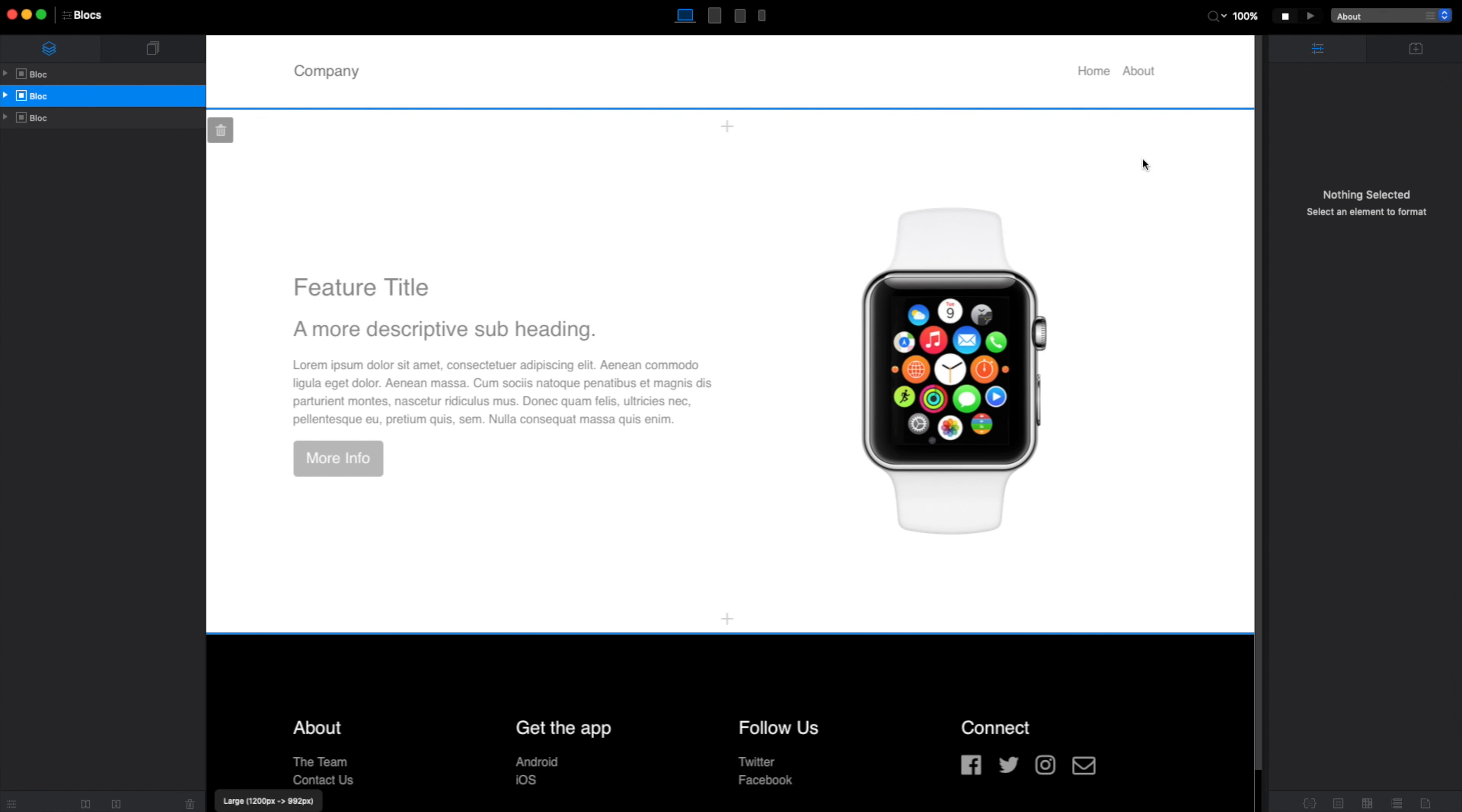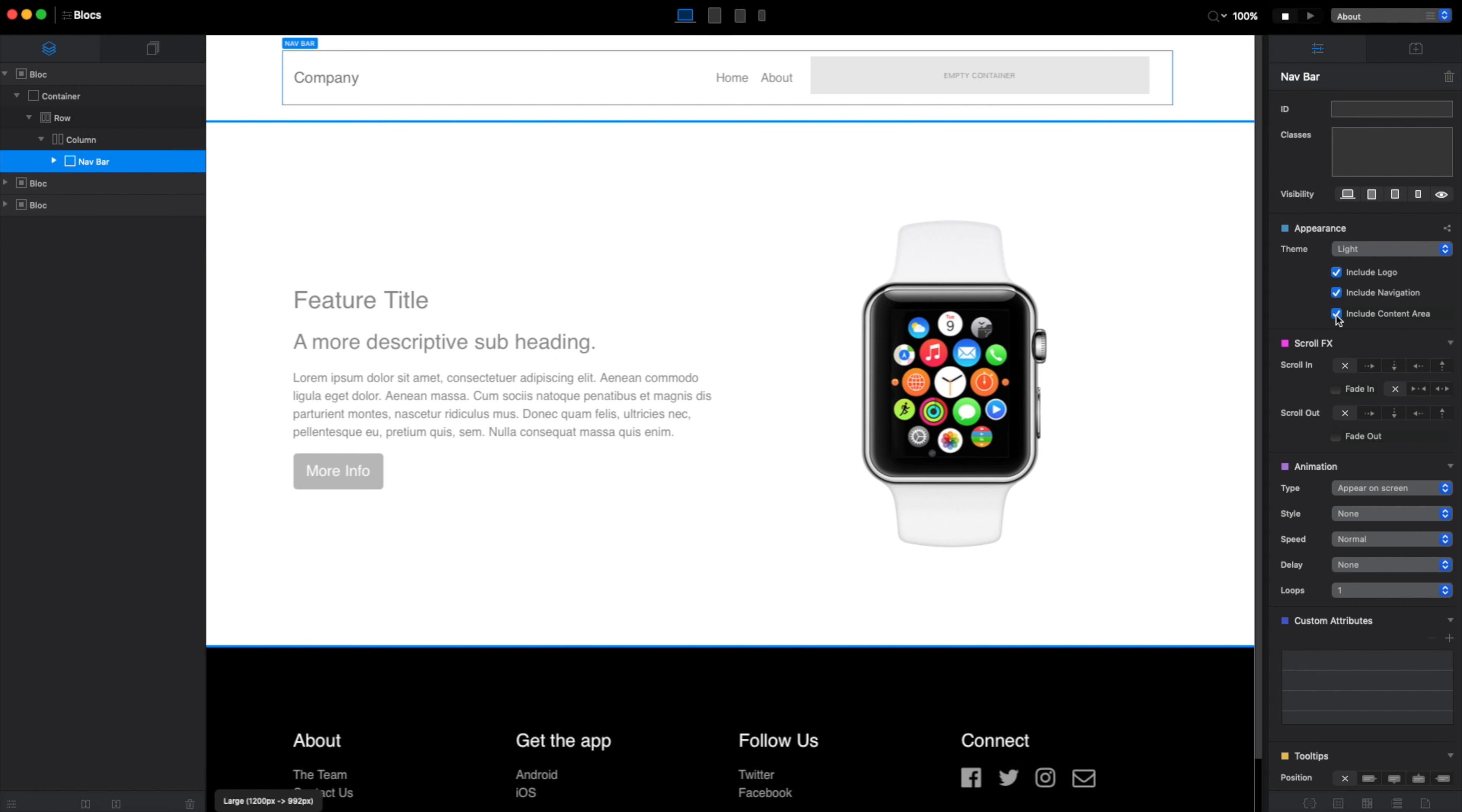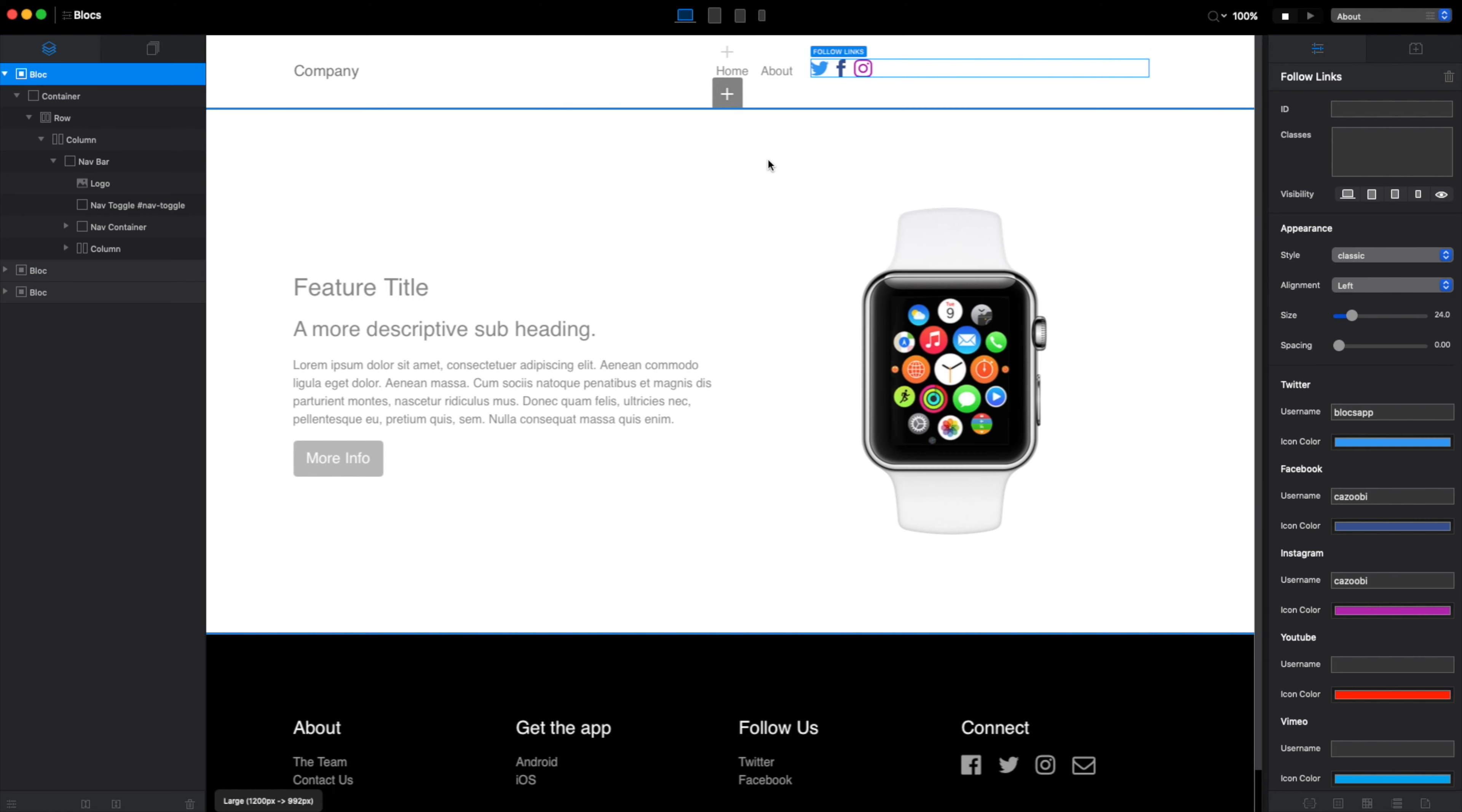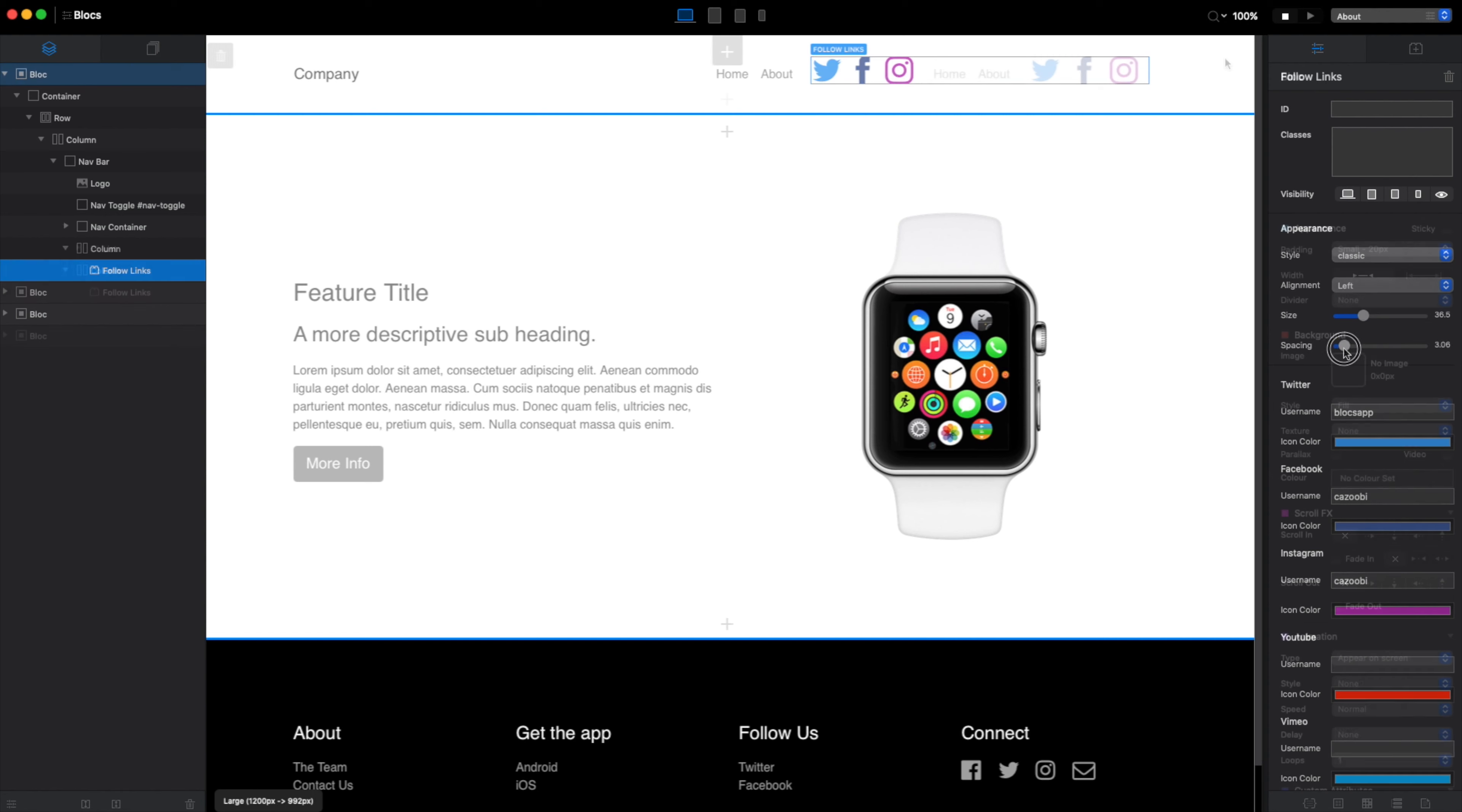Sometimes we want to use different types of navigation, social icons, and other content. In Blocs, if we select the navbar, we have this include content area. If we enable it, we can place, for example, follow links brick here, which will allow us to bring social icons like that. Let's make them bigger, we can build something like that.